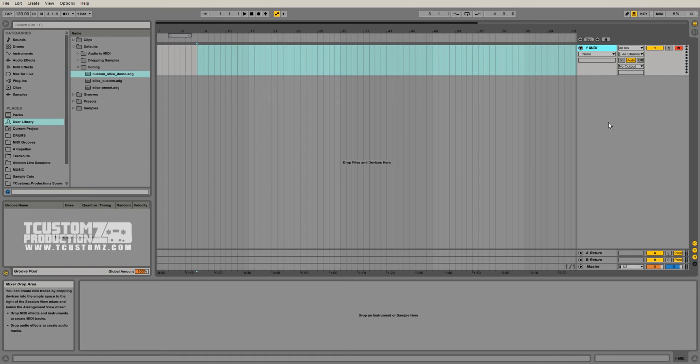Hey, Travis with T-Customs Productions, T-Customs.com. Today's just a quick tip for you Ableton Live users.